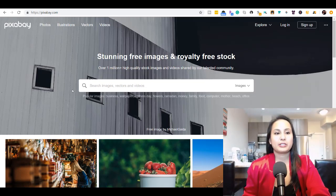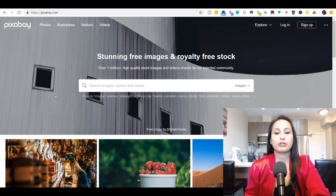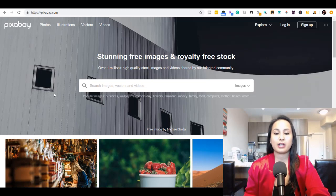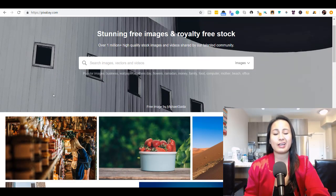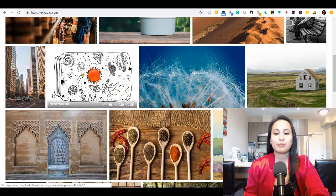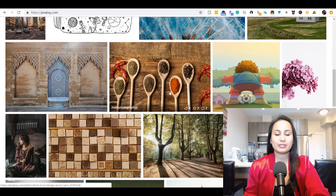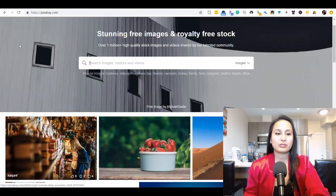This website is called Pixabay and it has grown a lot since I first started using it. To be honest, in the beginning it had really bad quality stuff, but now it's got really good quality content.